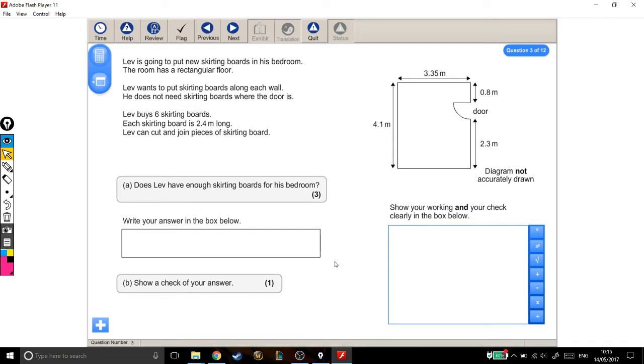Well, what we need to do for this one is we need to first of all find out how much skirting board he needs to go around the whole room, not including the door.